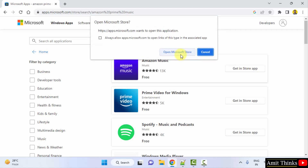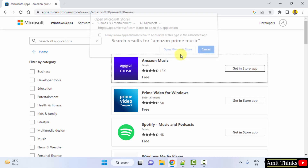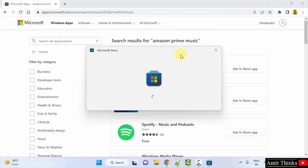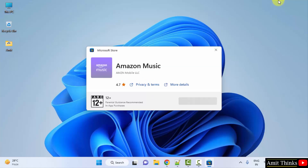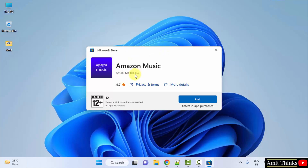Now click on 'Open Microsoft Store'. Here in the Microsoft Store, the option is visible — you need to just click on Get. You can see this is from the official Amazon. Click on Get.